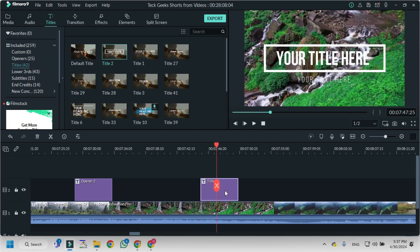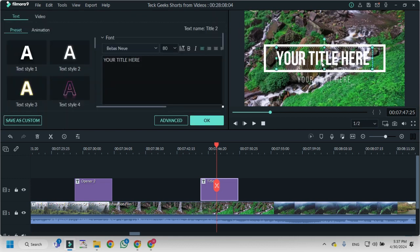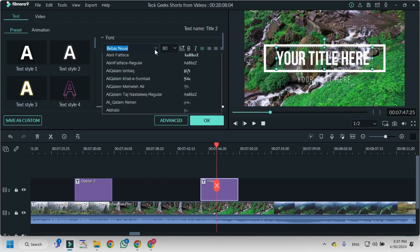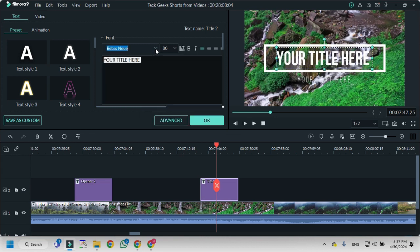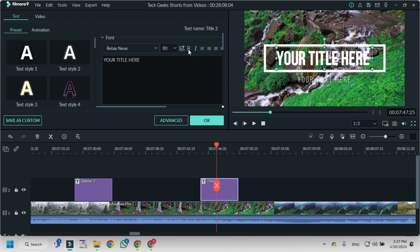This is how you add a title. If you want to edit this predefined title, you can double-click on it and add it here in this area. You can change the font family, the font size, make it bold or italic, make it center, right alignment or left alignment.